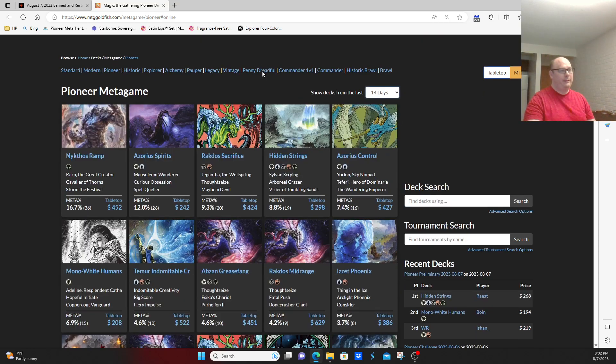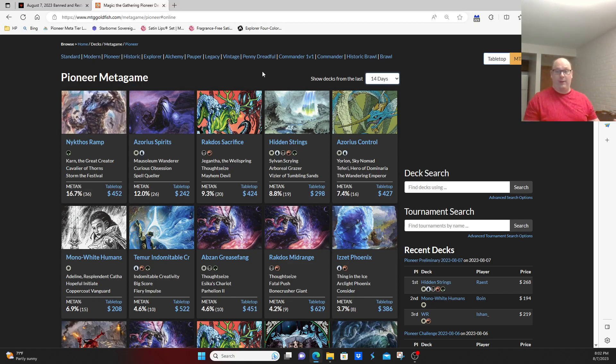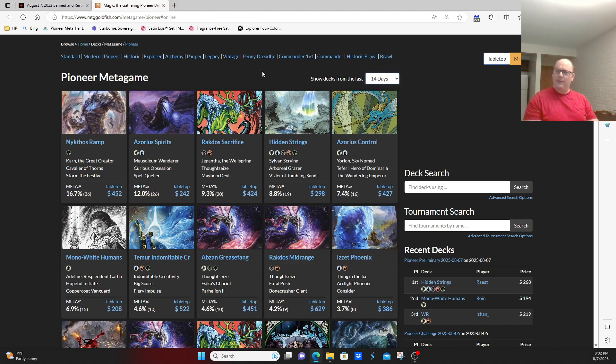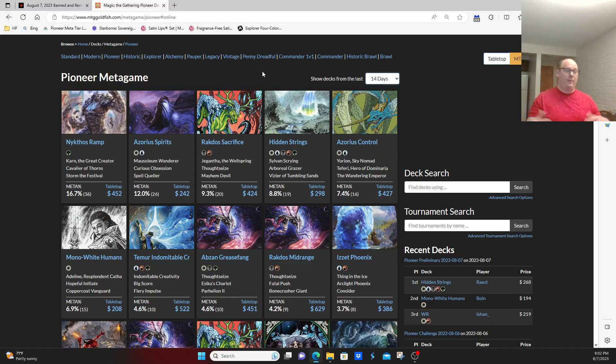To put it blankly, the Pioneer format is a little bland right now. There's been a few decks that have risen in the last couple months. Dimir Rogues has appeared and disappeared. Boros Convoke has become a deck. Obviously, Dimir Control has popped up now and again.